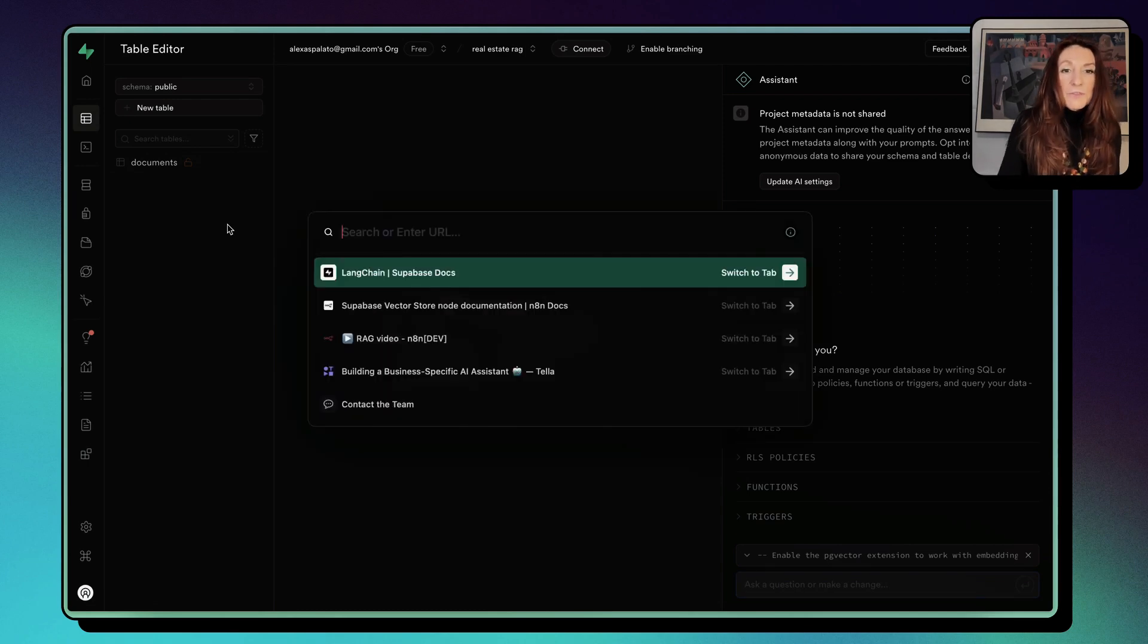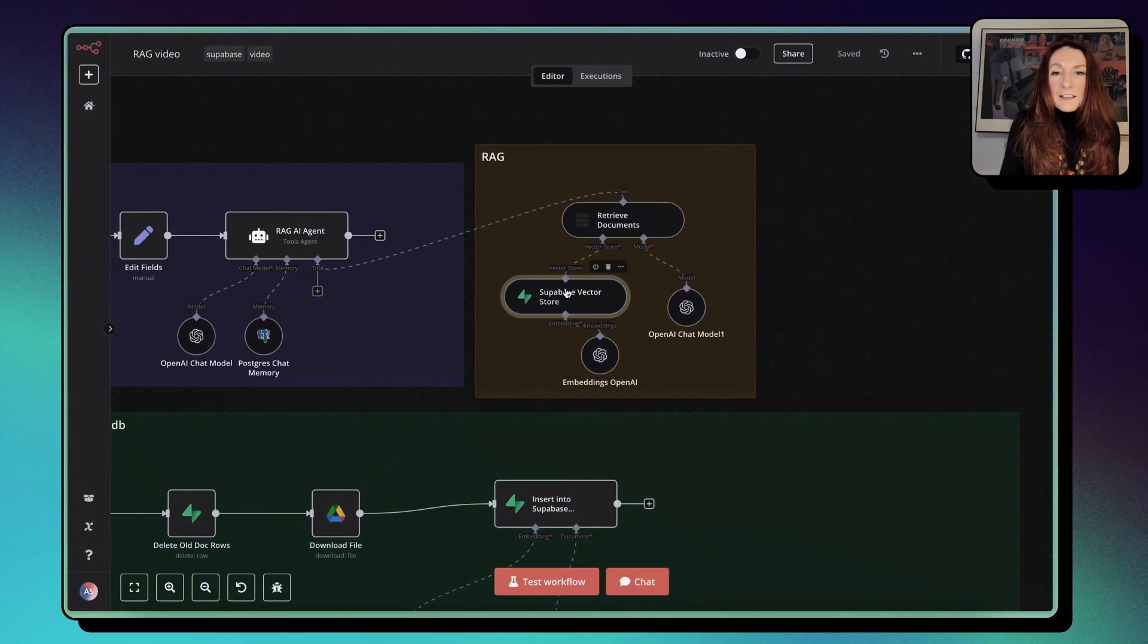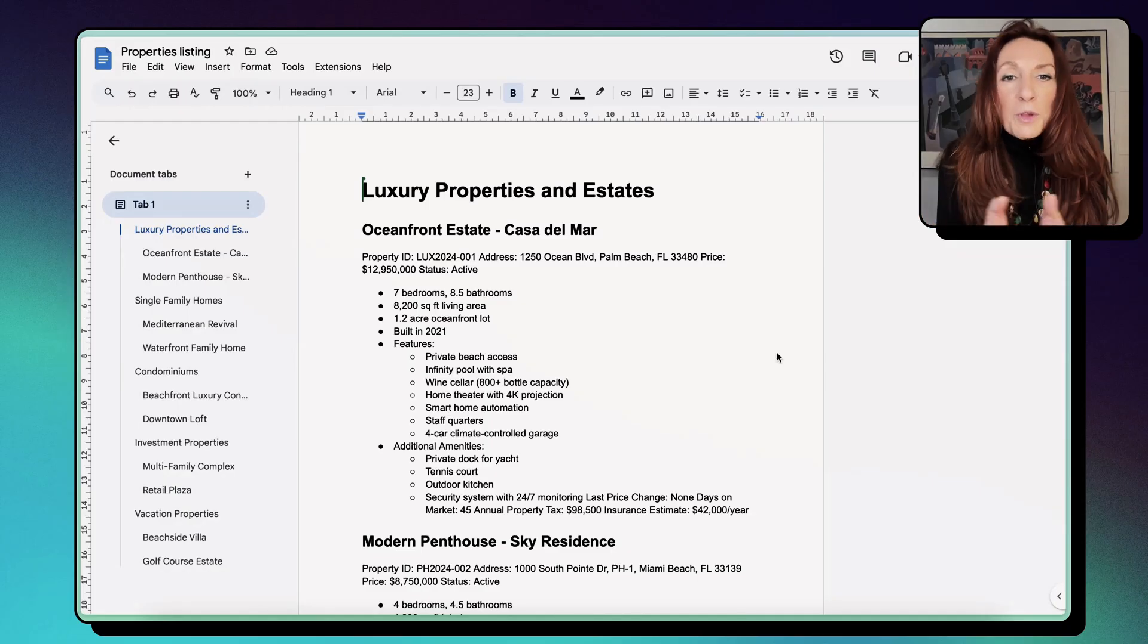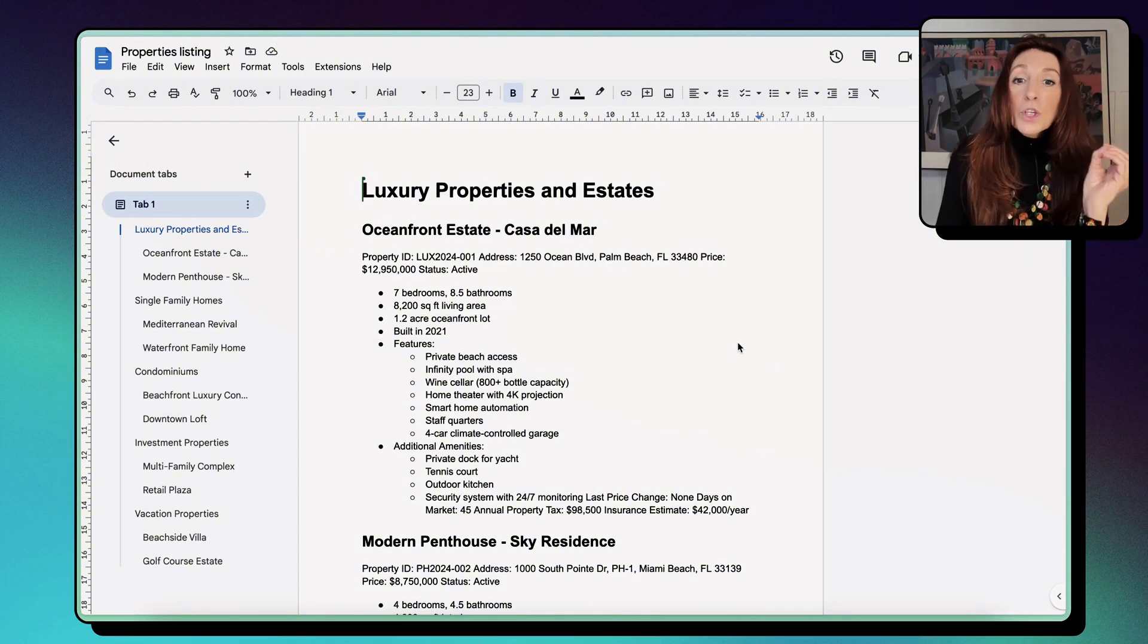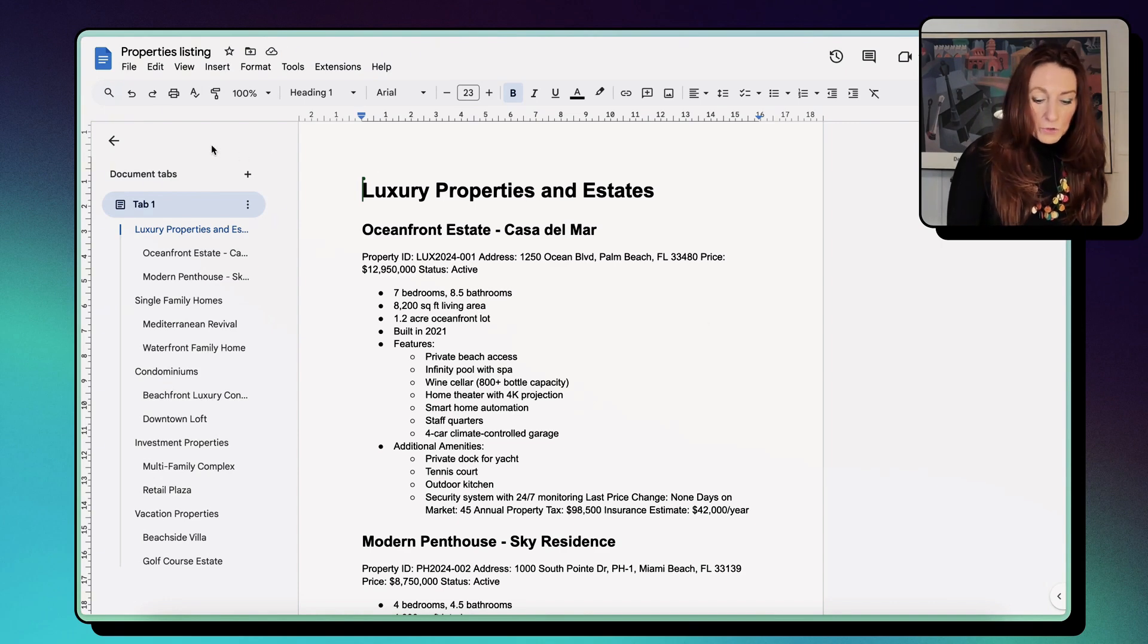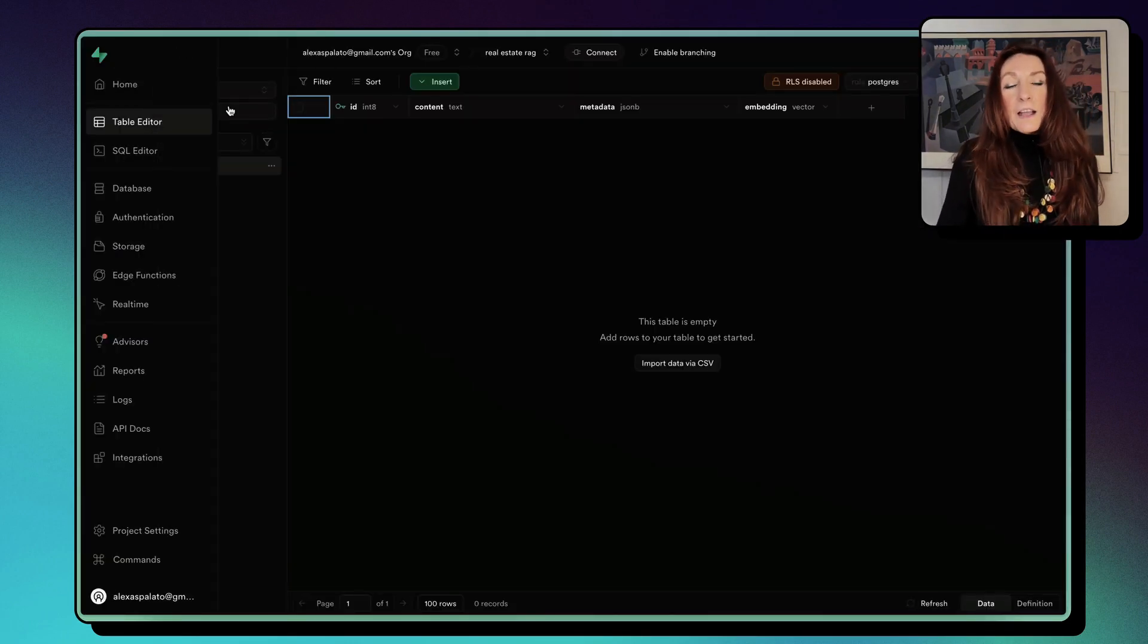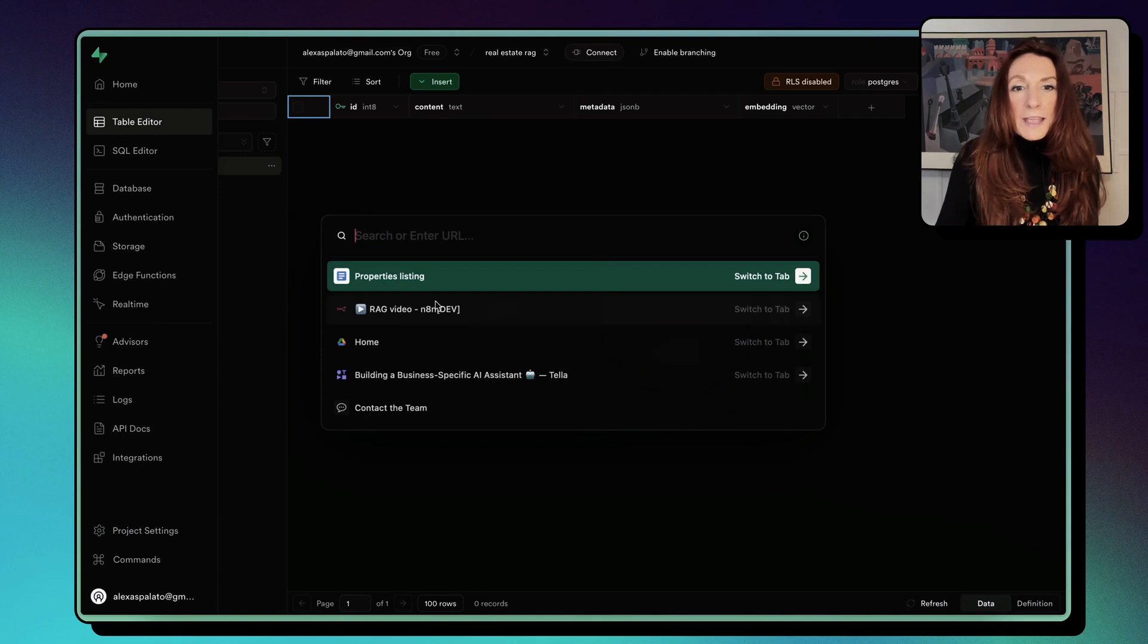And now, if I go back to here, here are documents and match documents, so everything is ready. So I have created a property listing in Google Docs, and I want to insert that in my vector database, which for the moment our documents are empty.